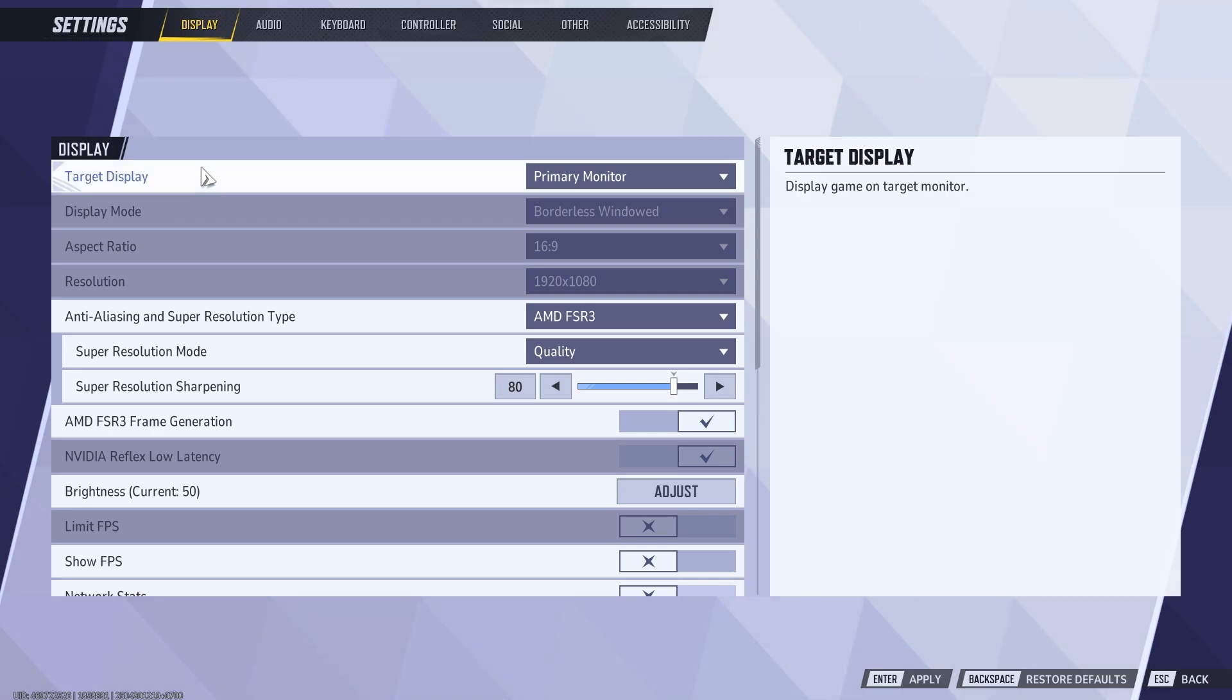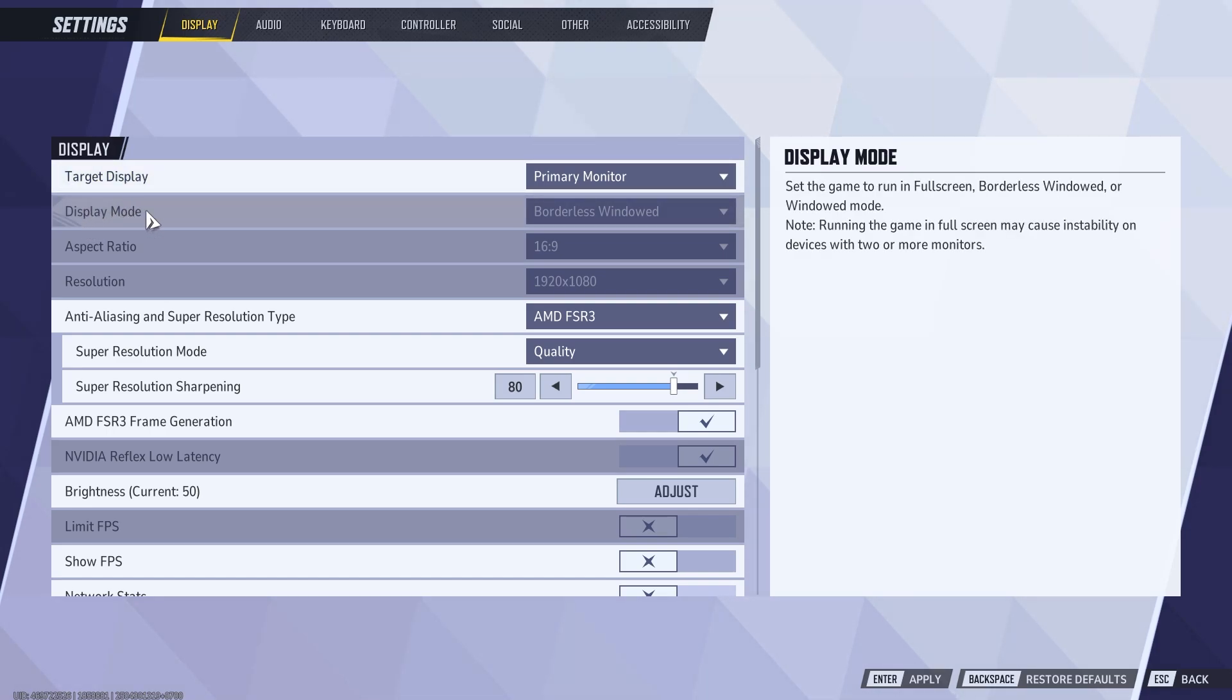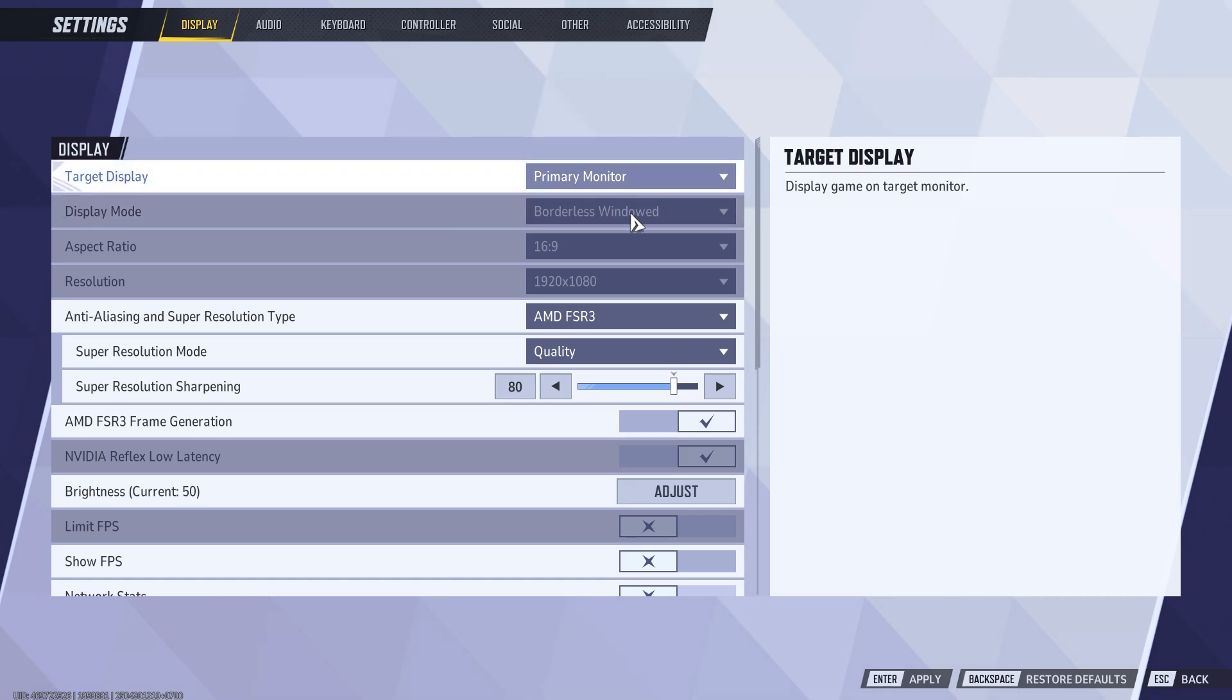In this video I'm going to show you how to fix the issue where display mode is grayed out in Marvel Rivals.